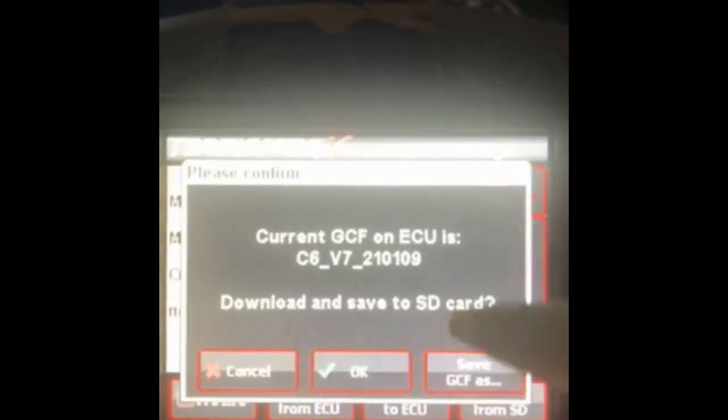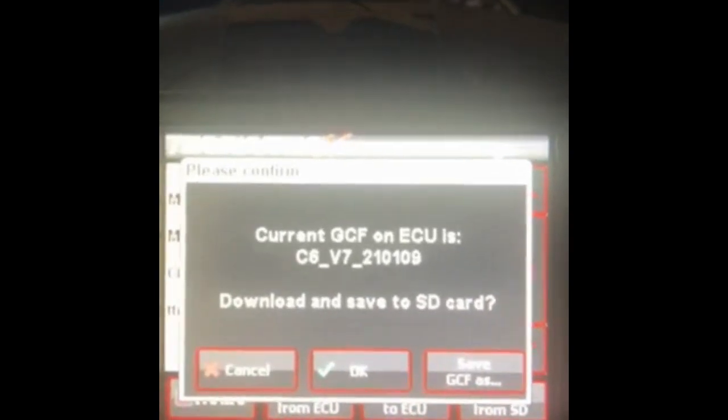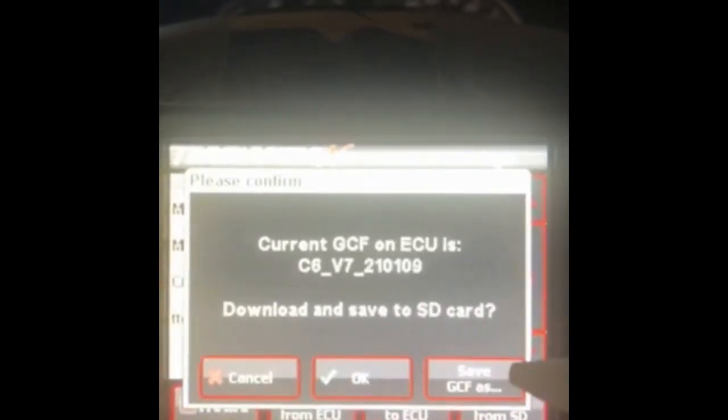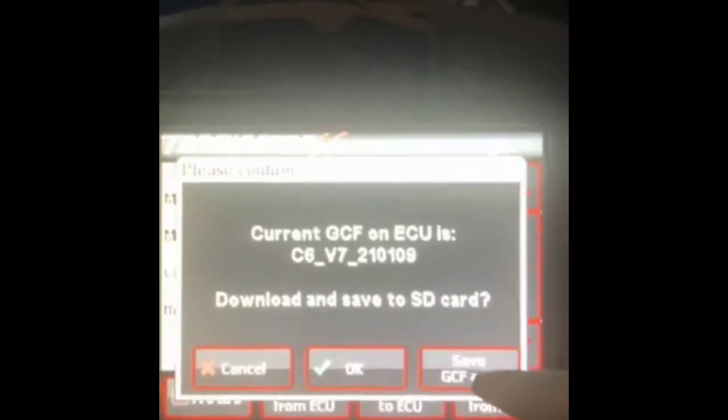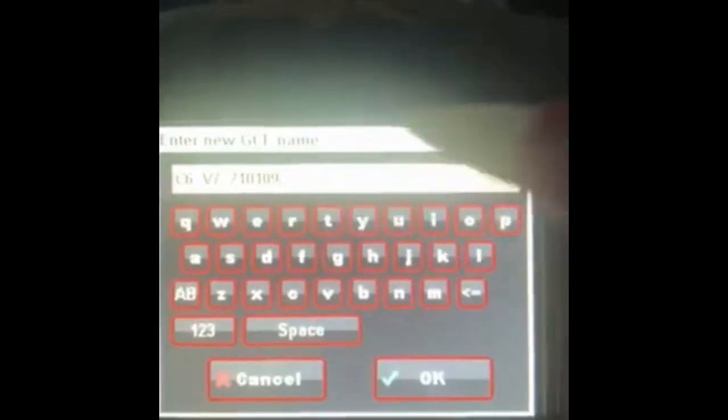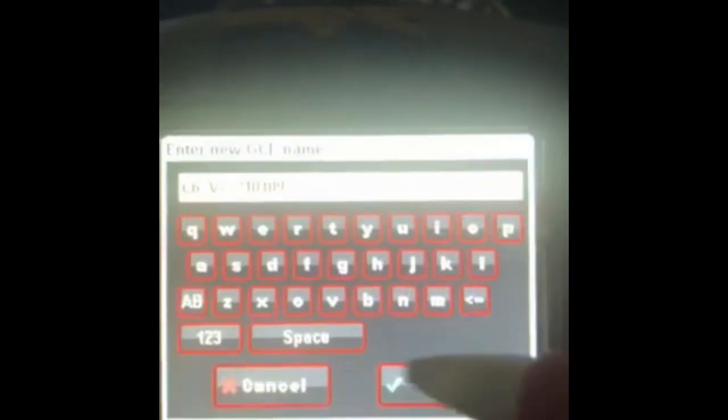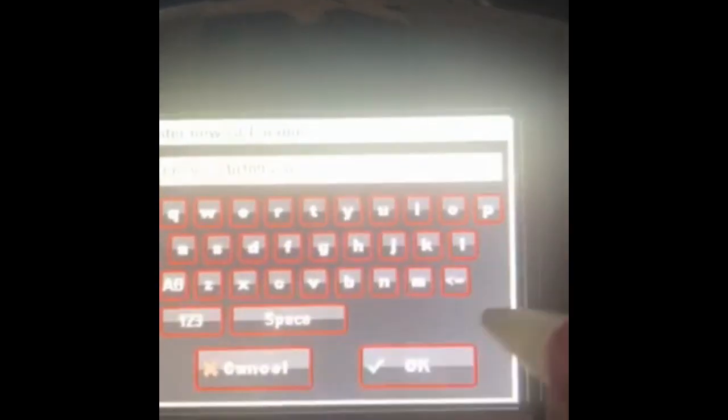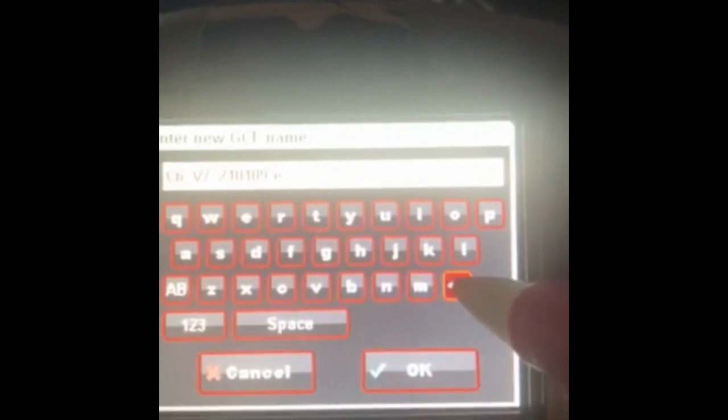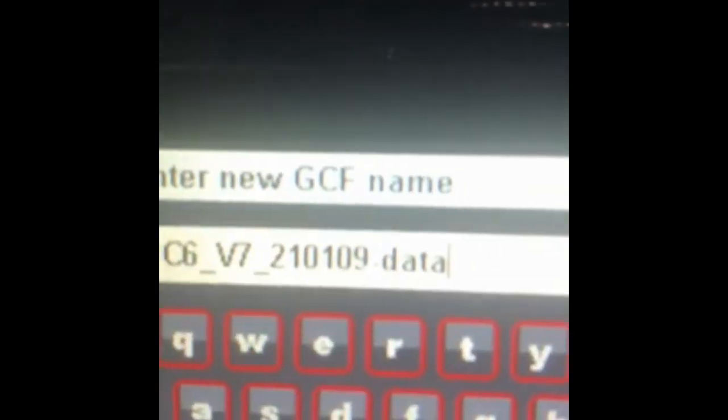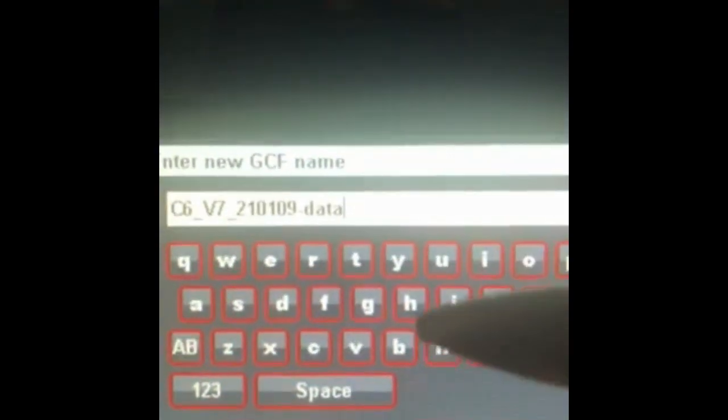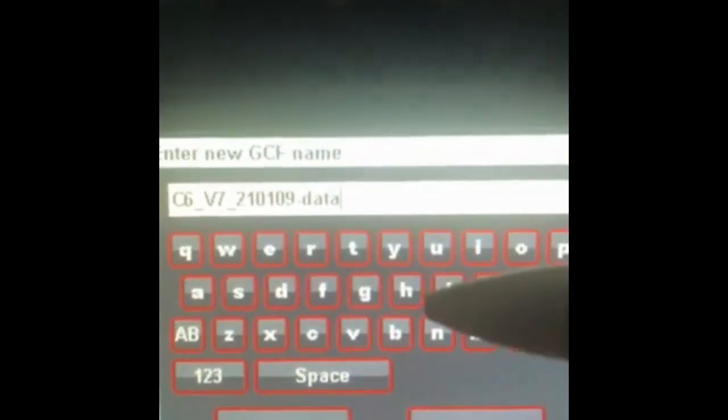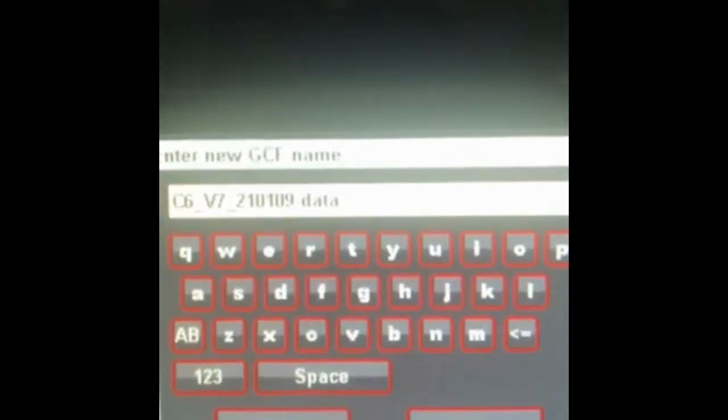It's going to say do you want to save this to the SD card. My advice to everybody is whenever you're saving data that actually has accrued learn table on it, click save GCF as. This allows you to come in here and name it something else. What I always do is come in and put a little dash here and add data to the end of it.